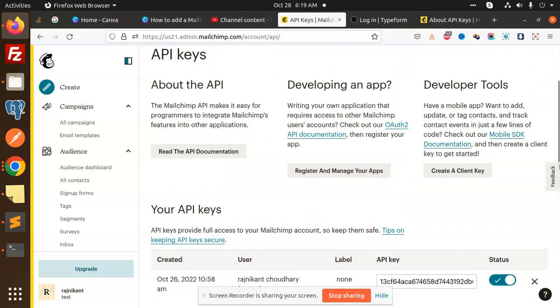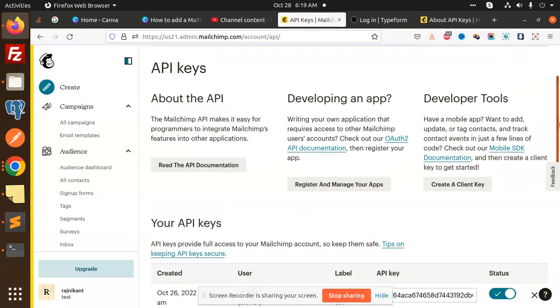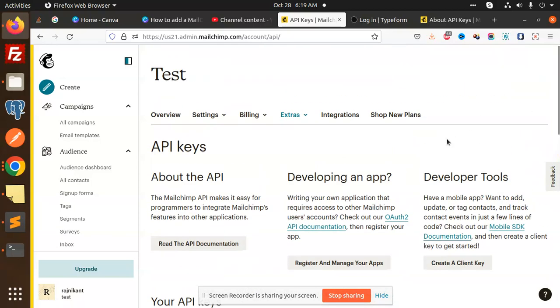So from this, now you can create the API key. What about the list ID or the audience ID? How to retrieve that one?